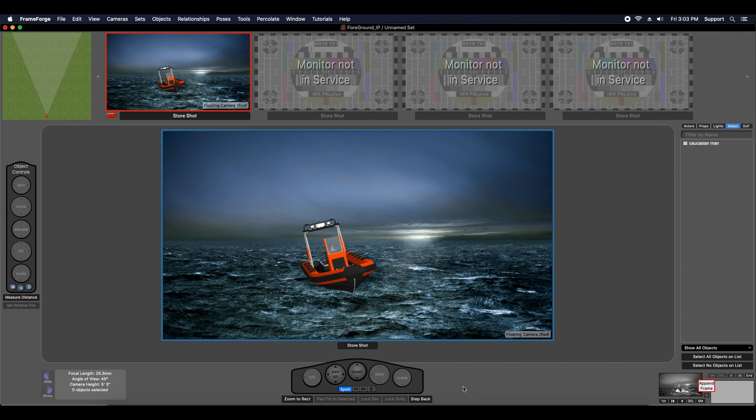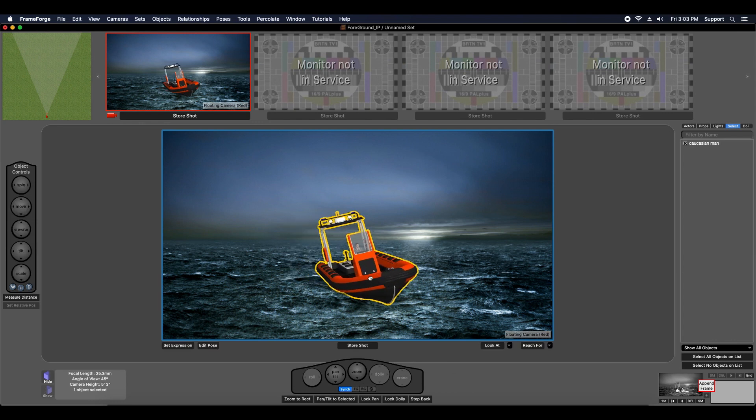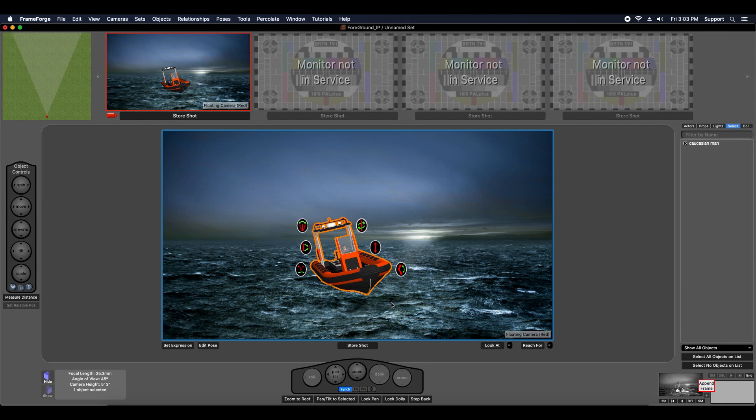In this previous file, I've got a background image plate of an ocean. The boat and the actor are models from the props inventory. What I want to do is add a wave to the front of the boat, and I'm going to use a foreground image plate to do that.